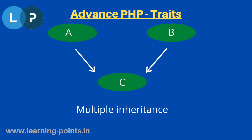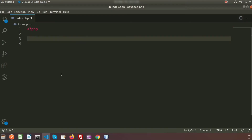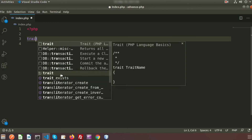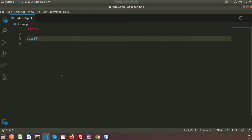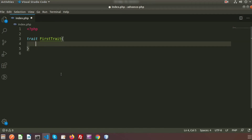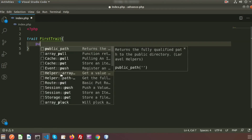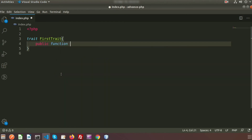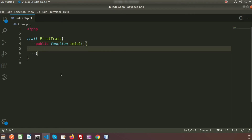Let's implement the multiple inheritance concept with traits. To declare a trait, we use the `trait` keyword. I am declaring the first trait, called `FirstTrait`. Inside it, I create a public function `infoOne` that returns some text — 'from first trait'.